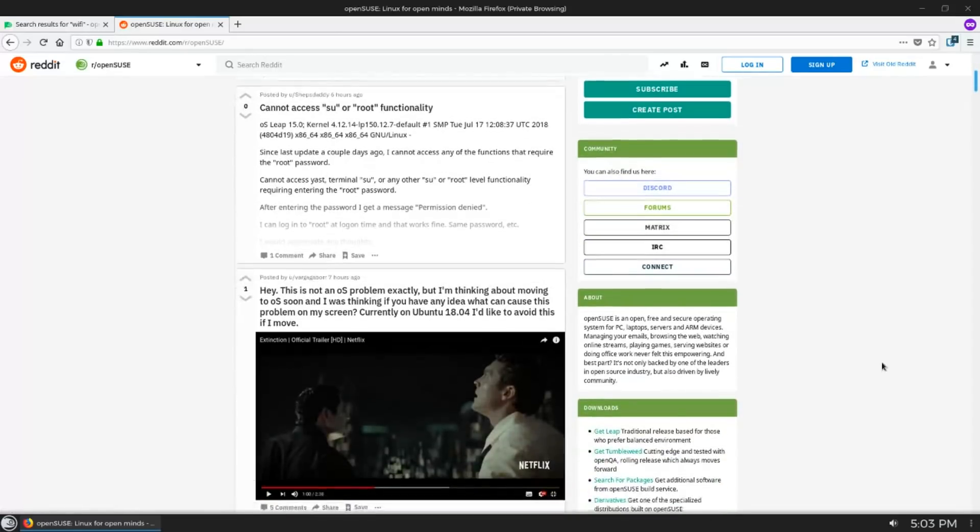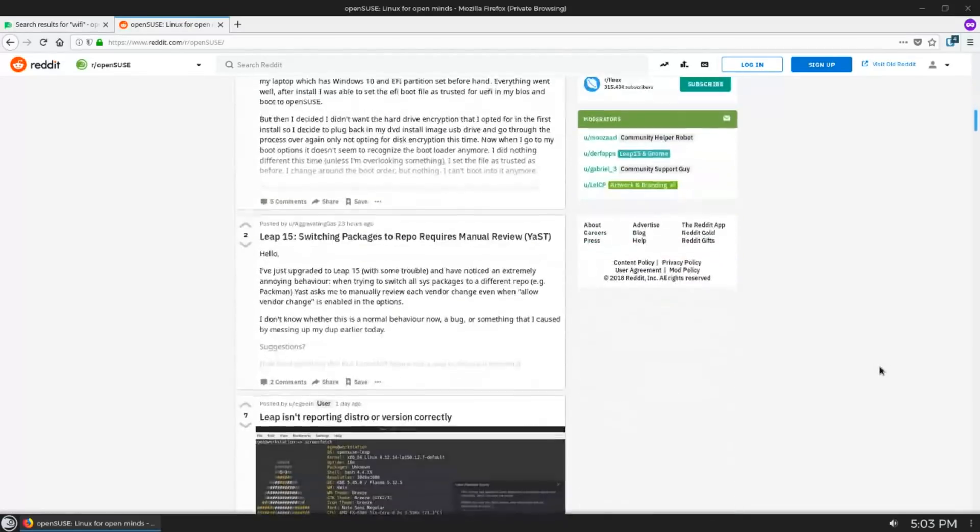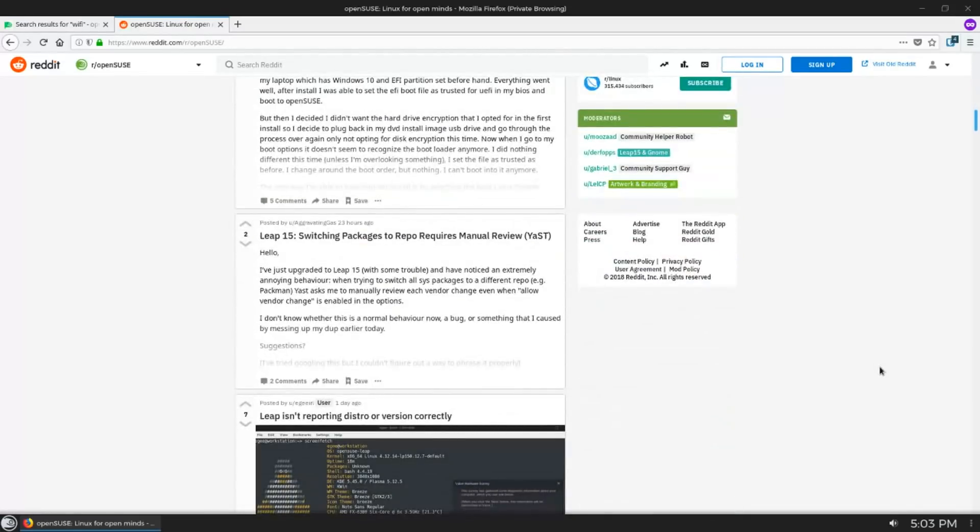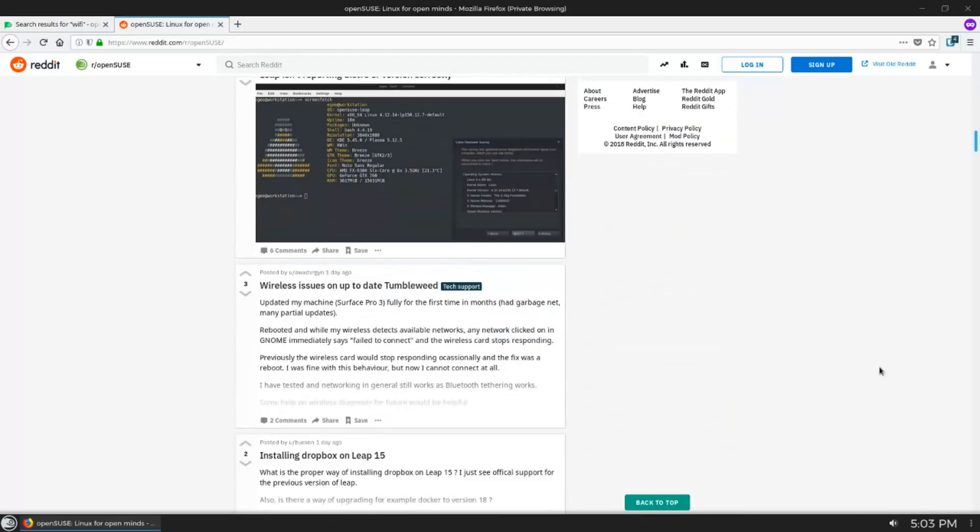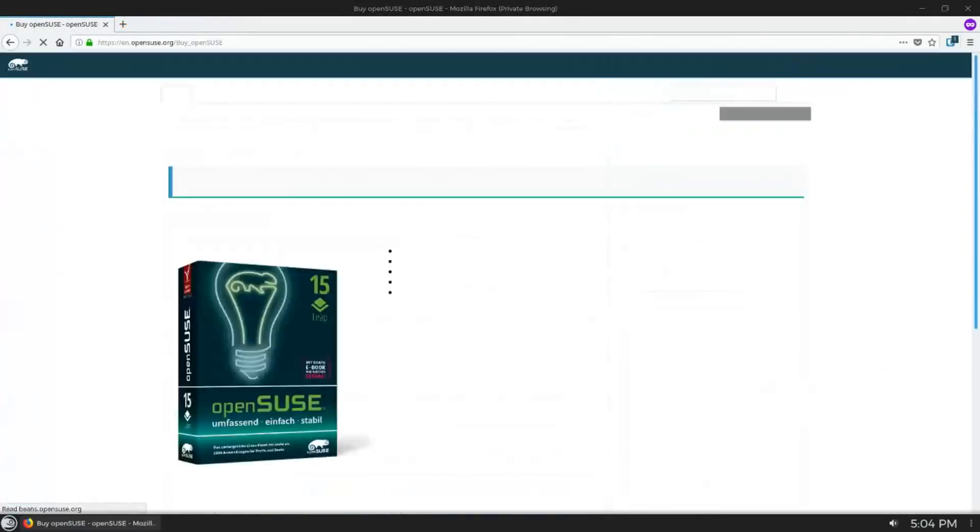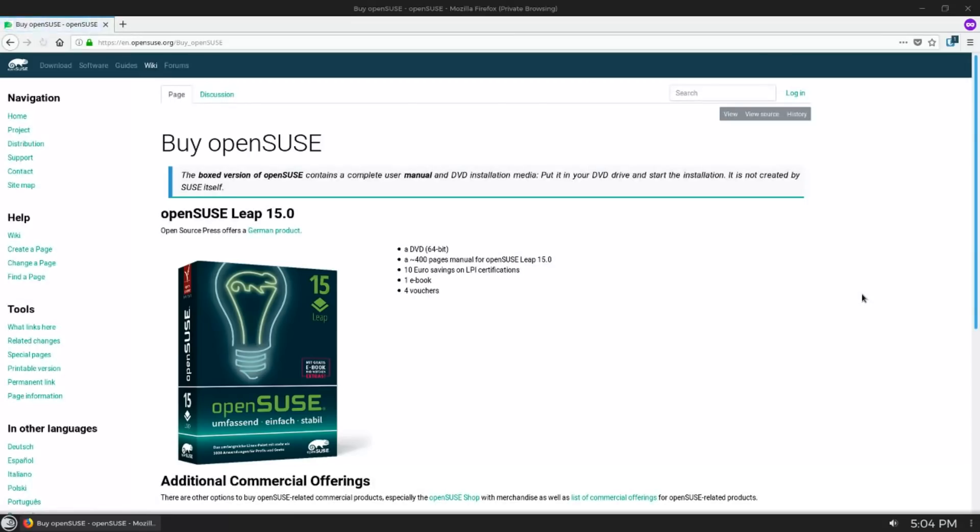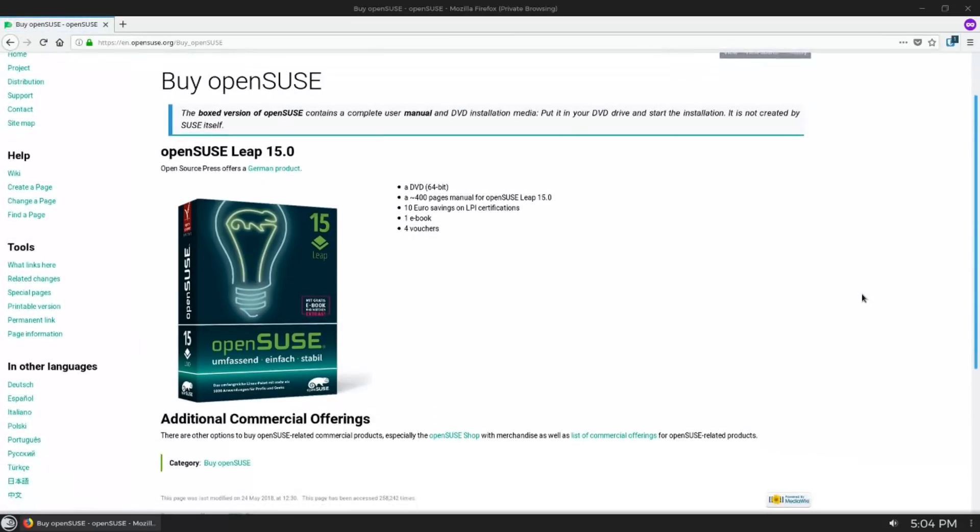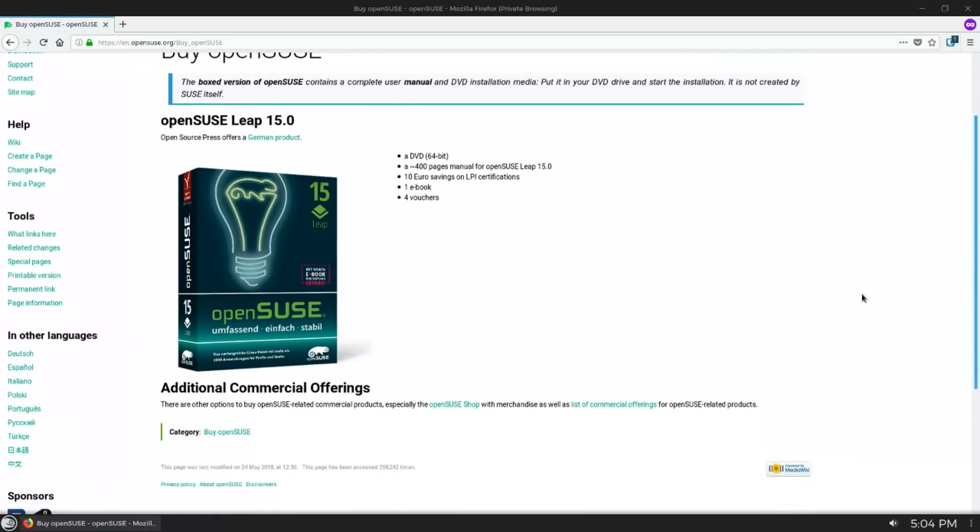Now something that's unique to OpenSUSE, the Linux distribution, is the fact that you can buy a boxed version of OpenSUSE. I think that you can only buy it in Europe, though you might be able to find it on eBay in Europe.